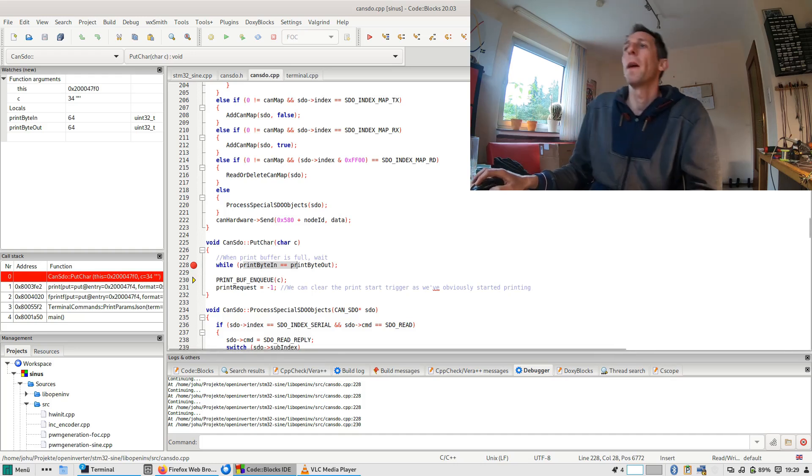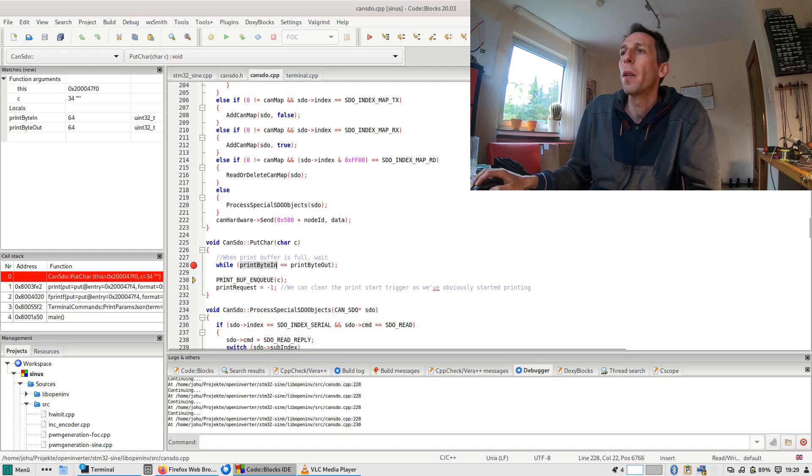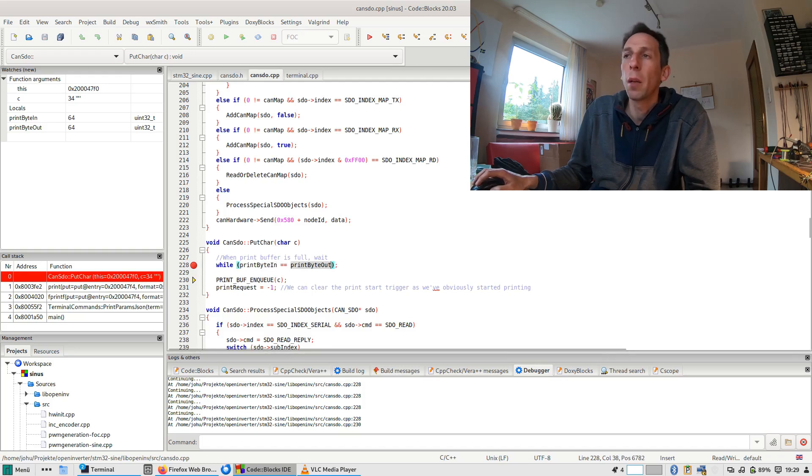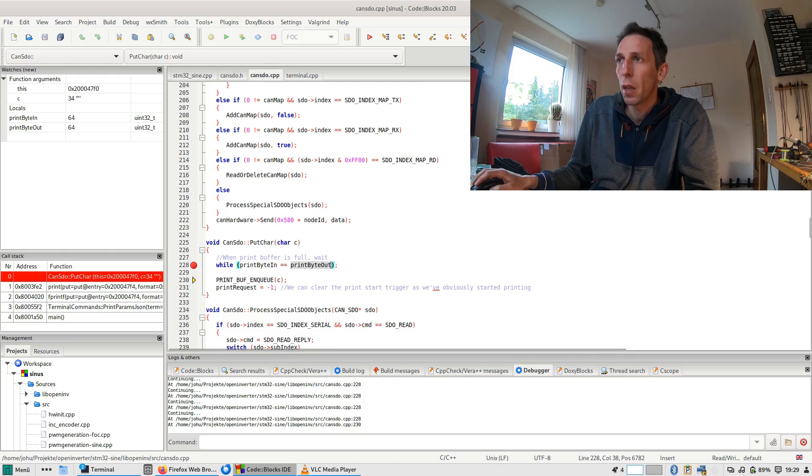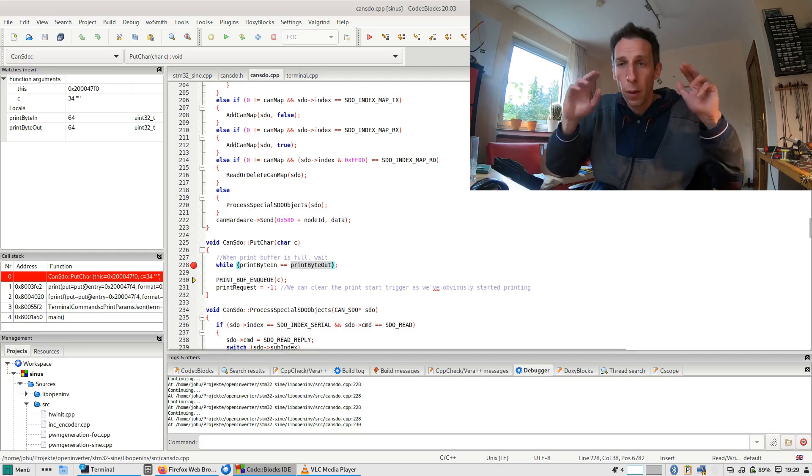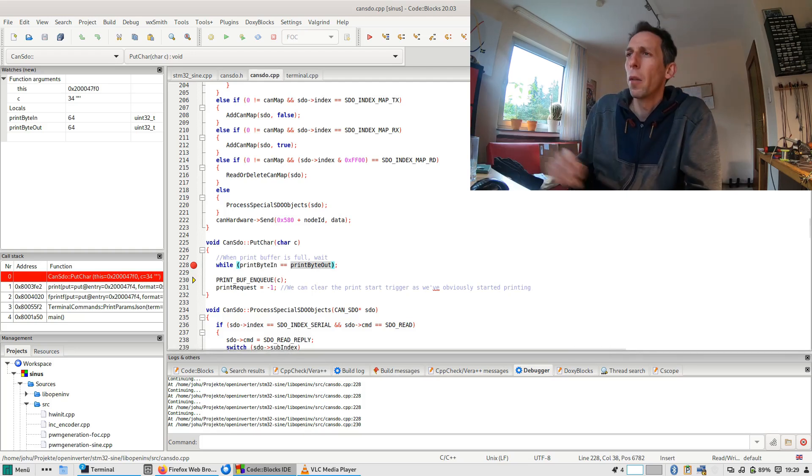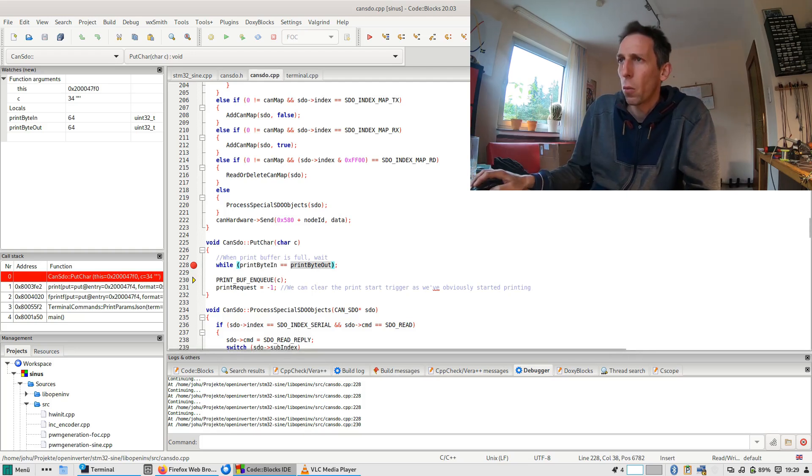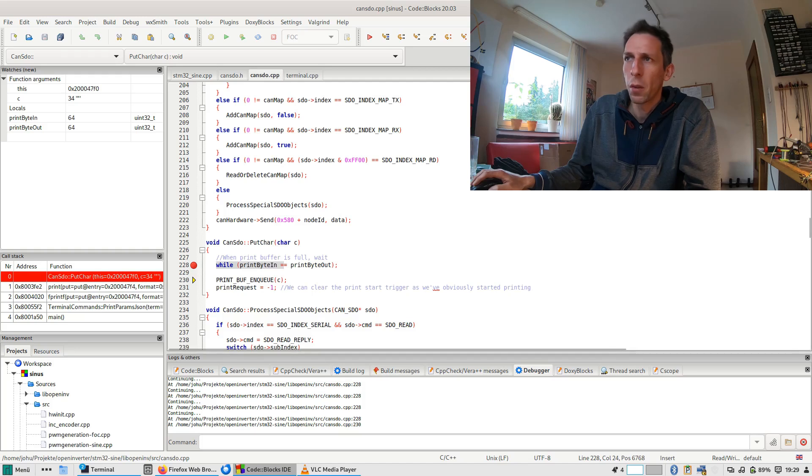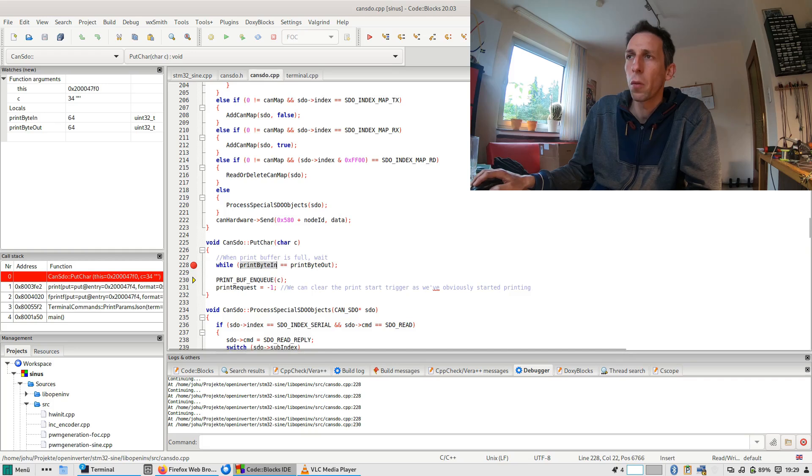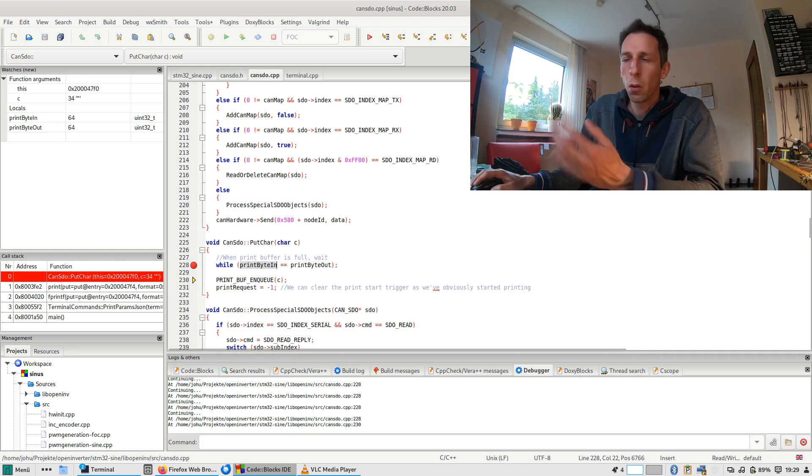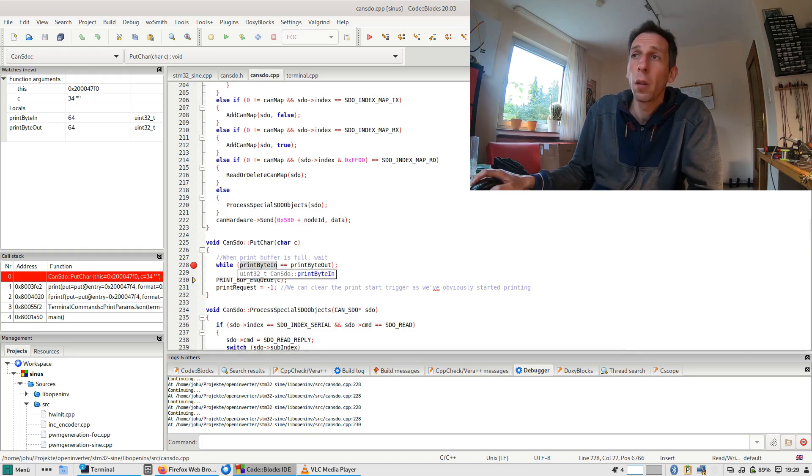Well, at this point, the compiler doesn't know that this routine can be interrupted, and that these variables can be modified by a second thread, so to speak, and so it thinks the whole while statement here is pretty pointless, because either you're in an endless loop, because we are not modifying the print byte in and print byte out within the while loop, it doesn't have a body, and, or we don't go into it in the first place, so it optimizes out the entire while loop.